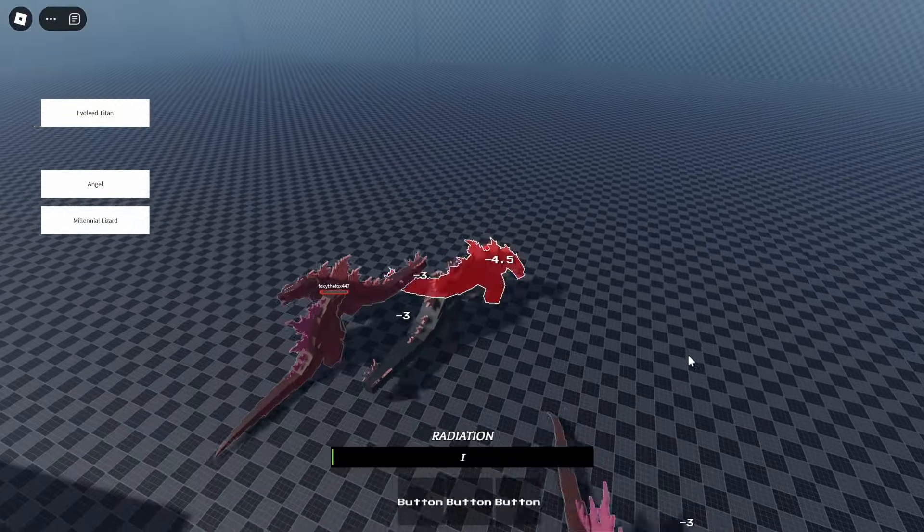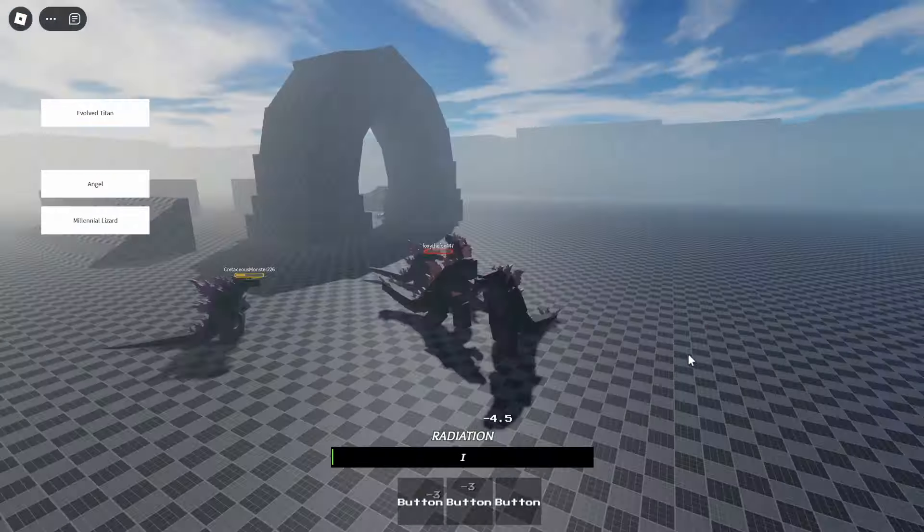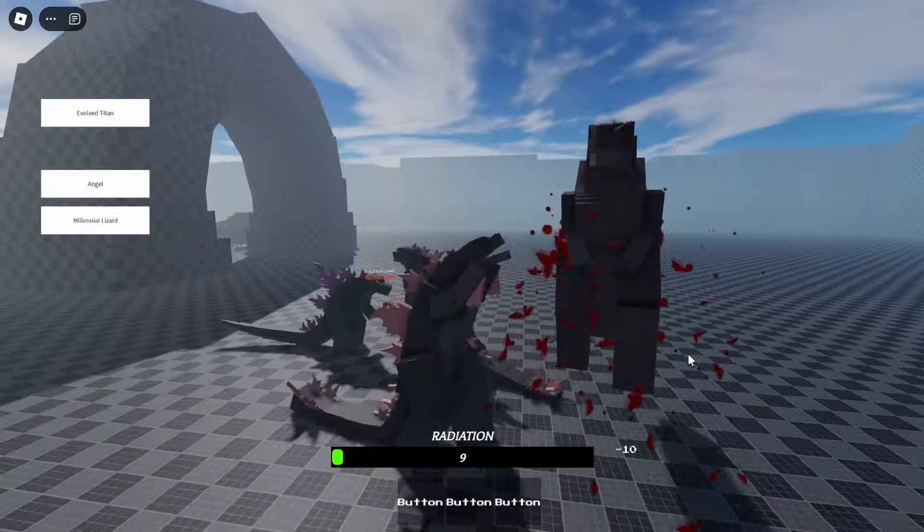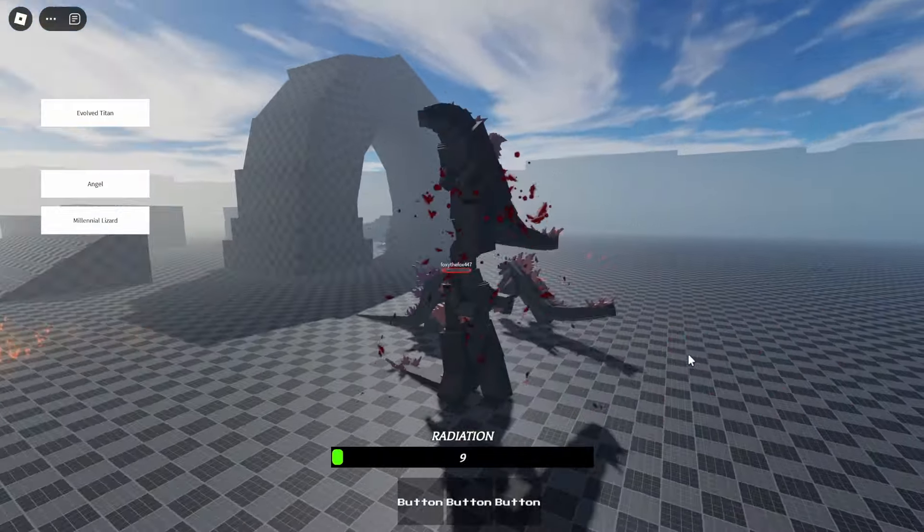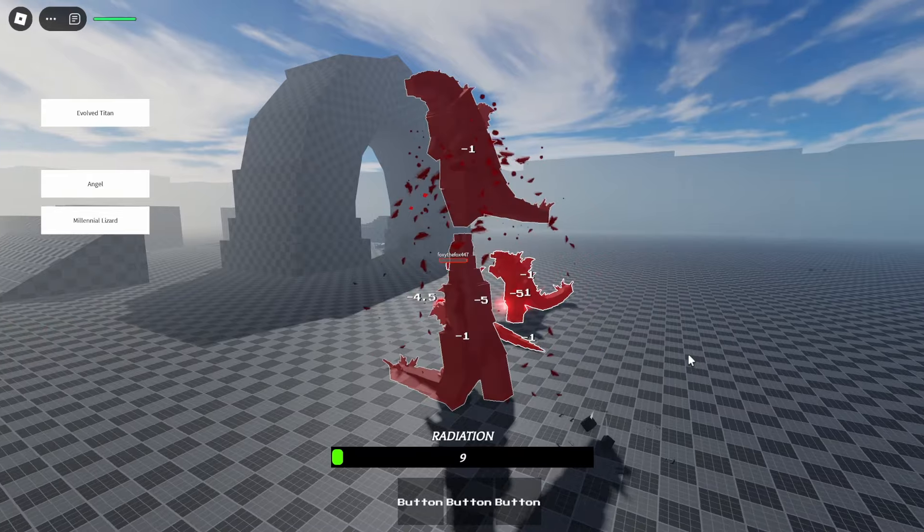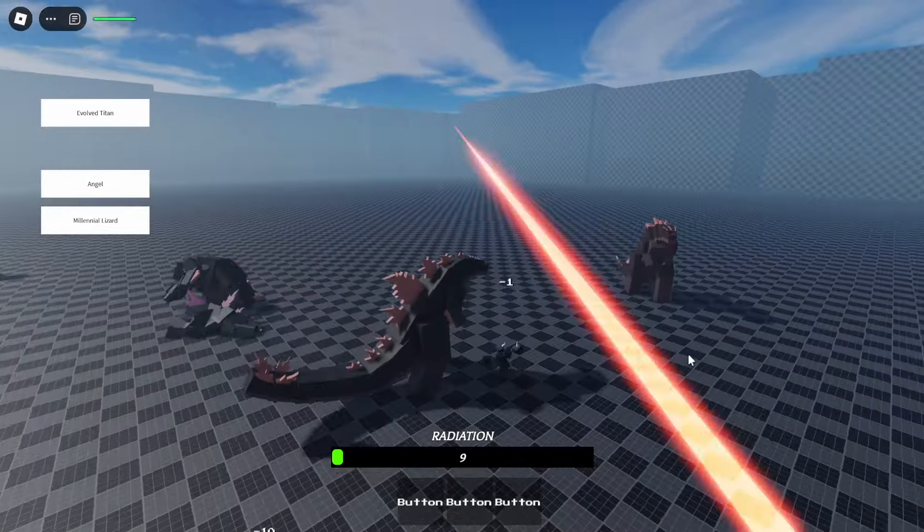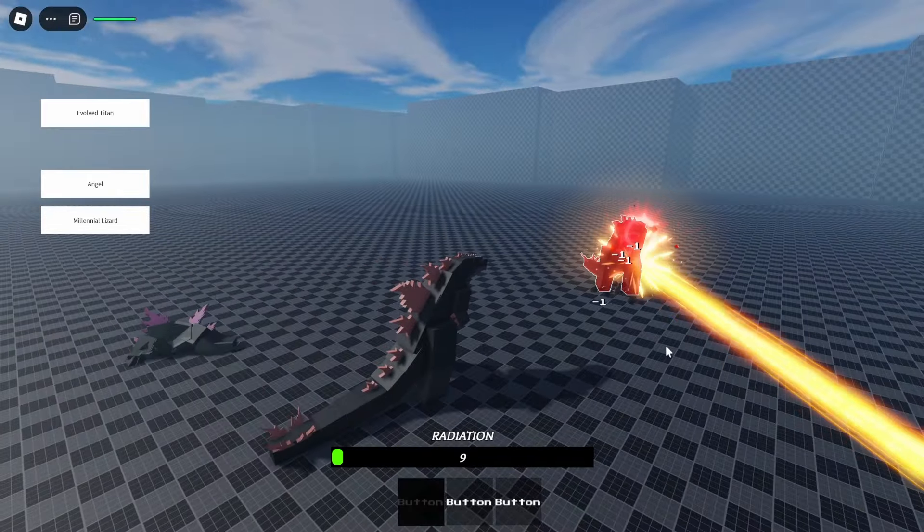As you guys can see, this is the moveset. This is one that grabs the kaiju, bites it, pulls it up and throws it, I think. No, okay.